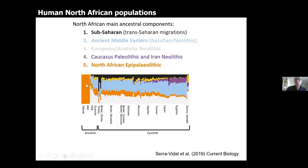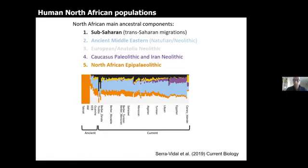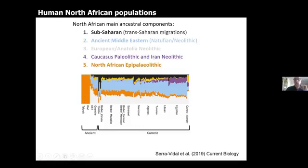We see that this component is still present in the present populations in North Africa, which means that although different migrations and different gene flows have affected North Africa, they were not able to erase completely the genetic substrate that was present at least in late Paleolithic times.